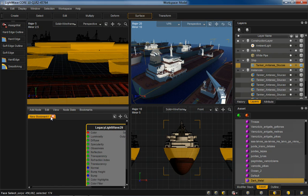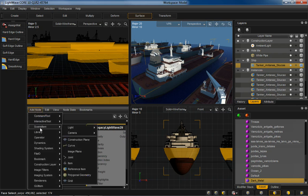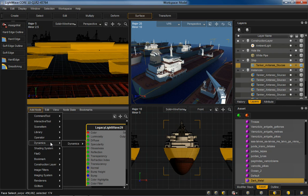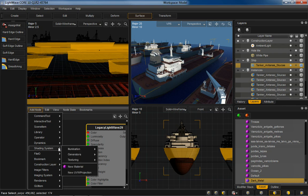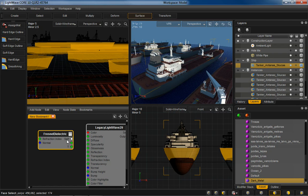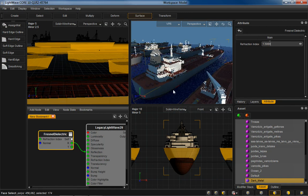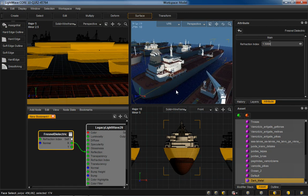And I'm going to use the same Fresnel Dielectric to give a little bit of an incidence angle reflection onto the metal. So I'm going to go to my shading system here. Generators Fresnel Dielectric. Move that over. I'm going to pipe that to reflection. And then go over here and just set that to say 1.5. So I'm just going to give it a little bit of reflection.